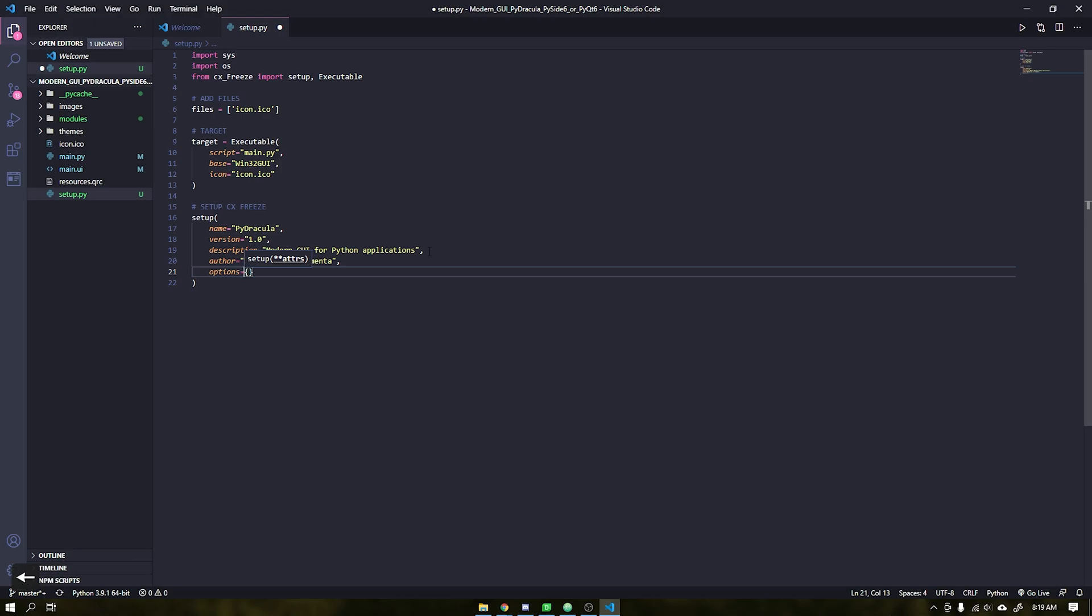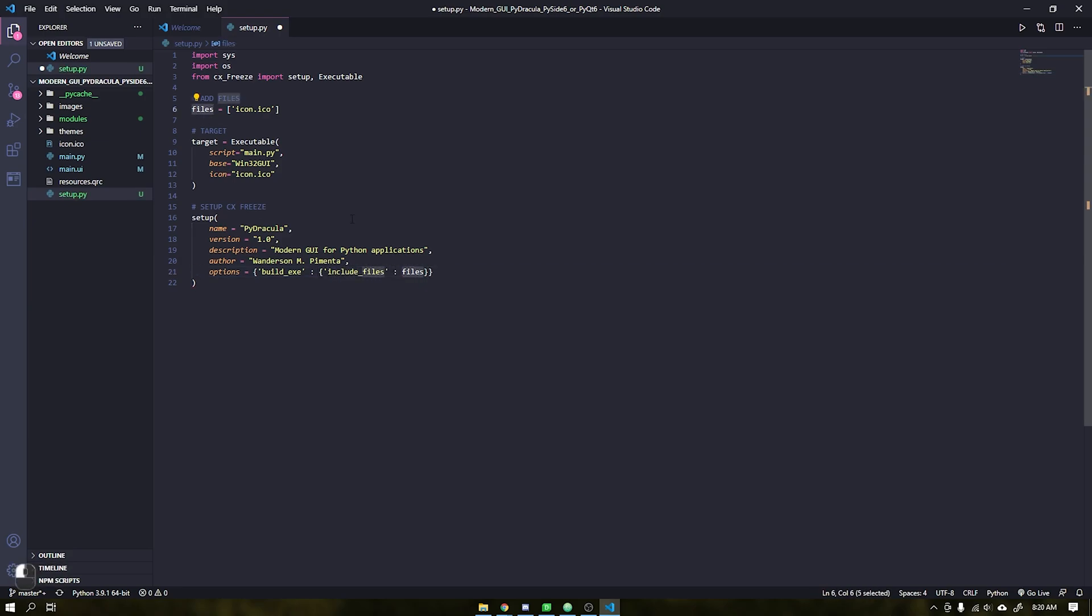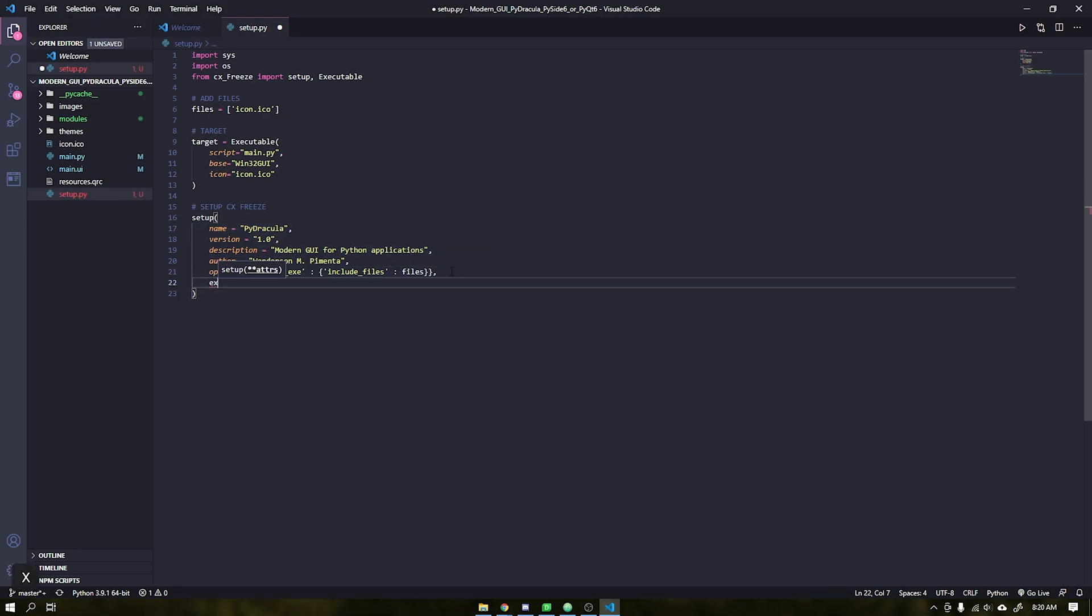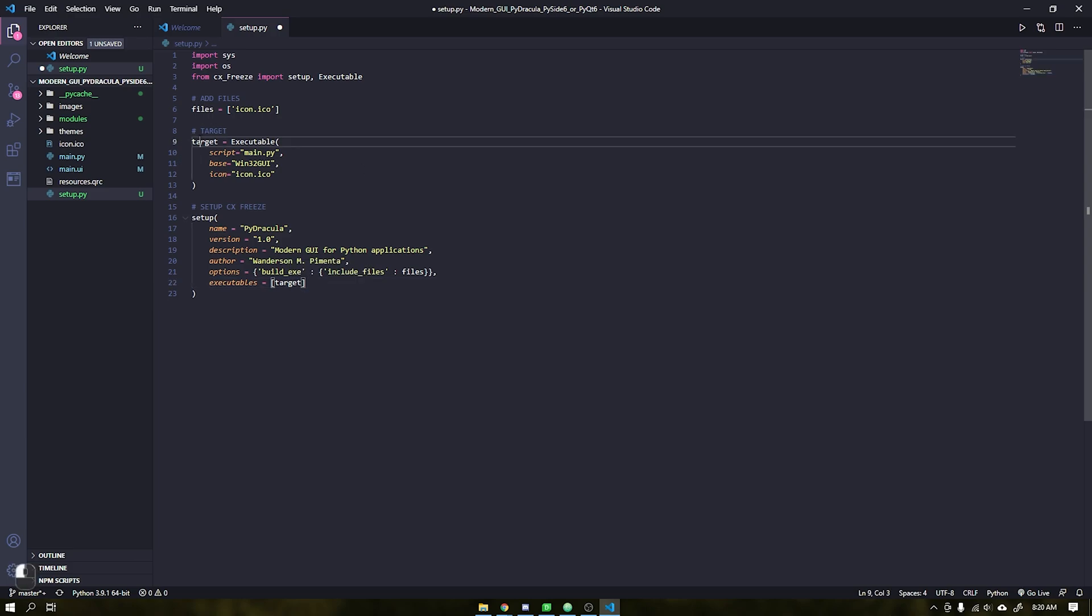In options we will use the build exe parameter which will include all additional files from the files variable. And finally in executables add the variable target that we created earlier.